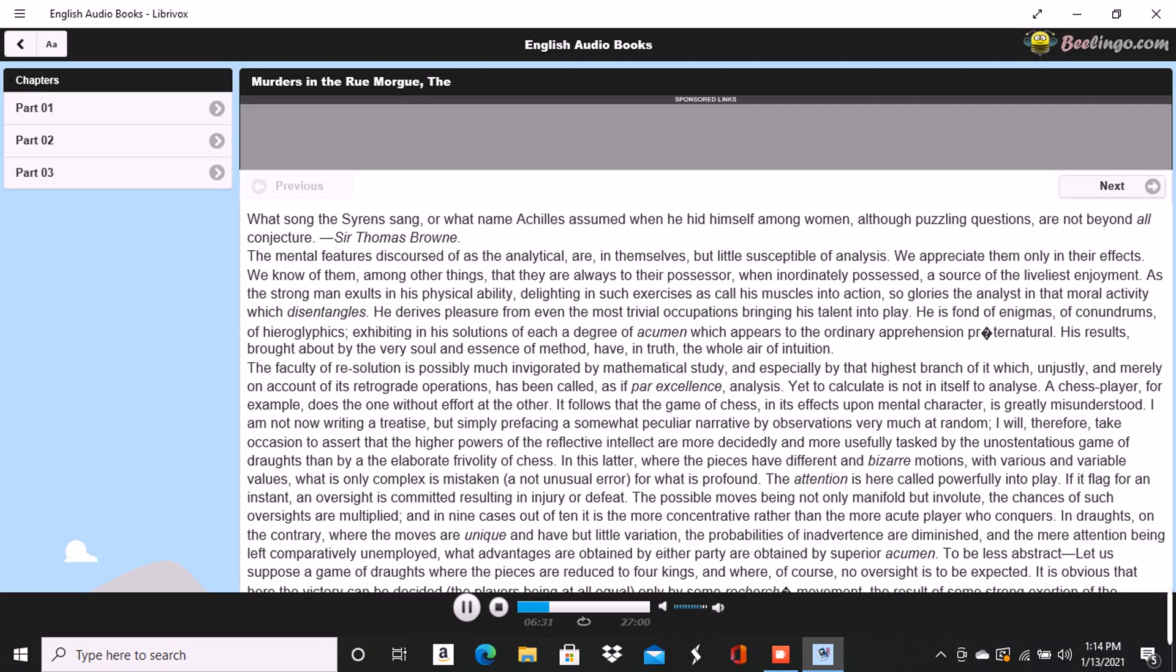But it is in matters beyond the limits of mere rule that the skill of the analyst is evinced. He makes, in silence, a host of observations and inferences. So perhaps do his companions, and the difference in the extent of the information obtained lies not so much in the validity of the inference as in the quality of the observation. The necessary knowledge is that of what to observe.